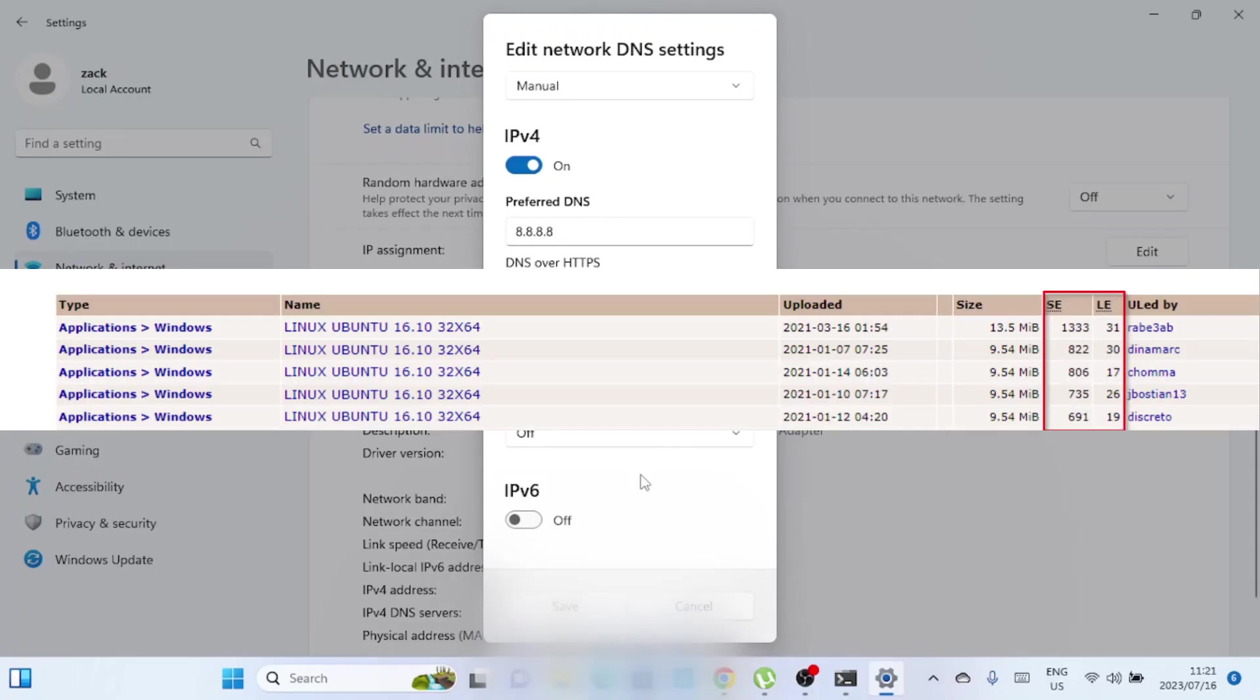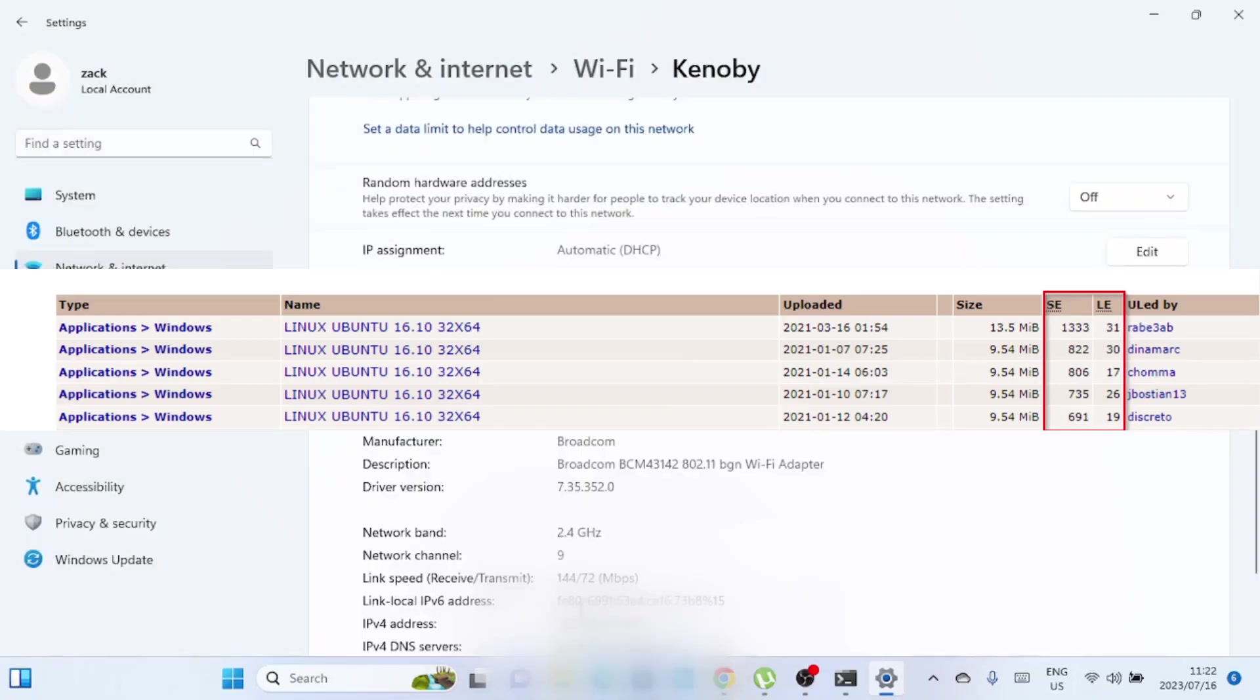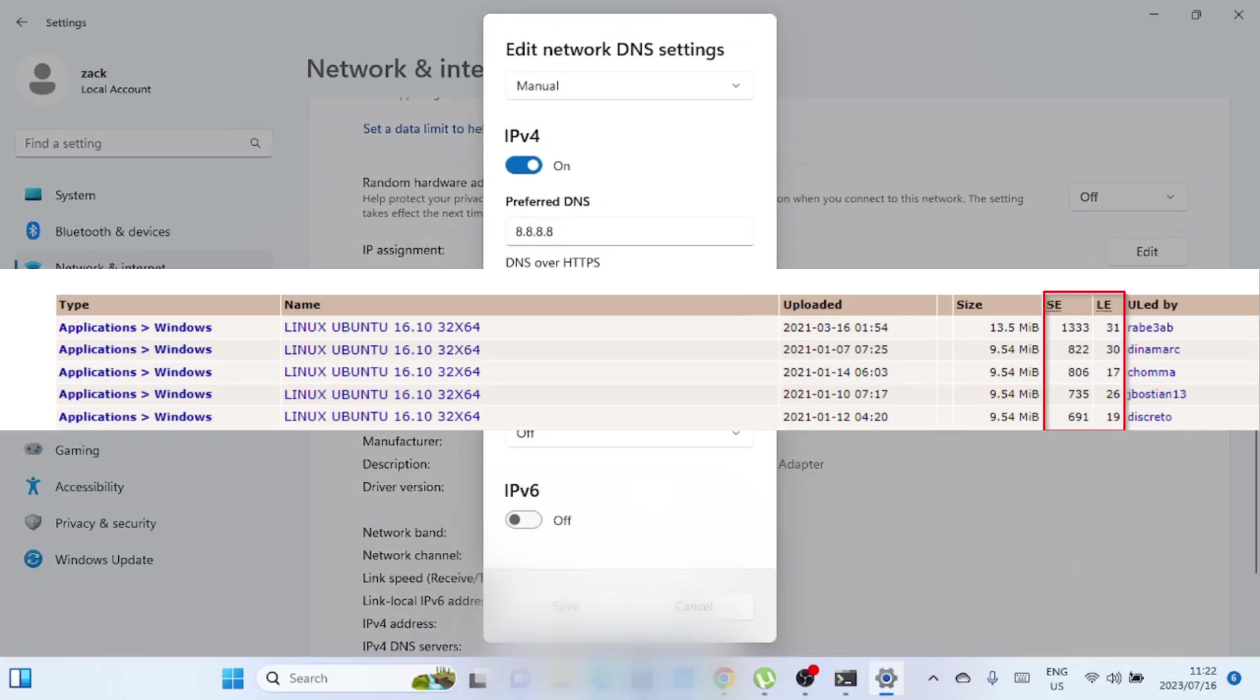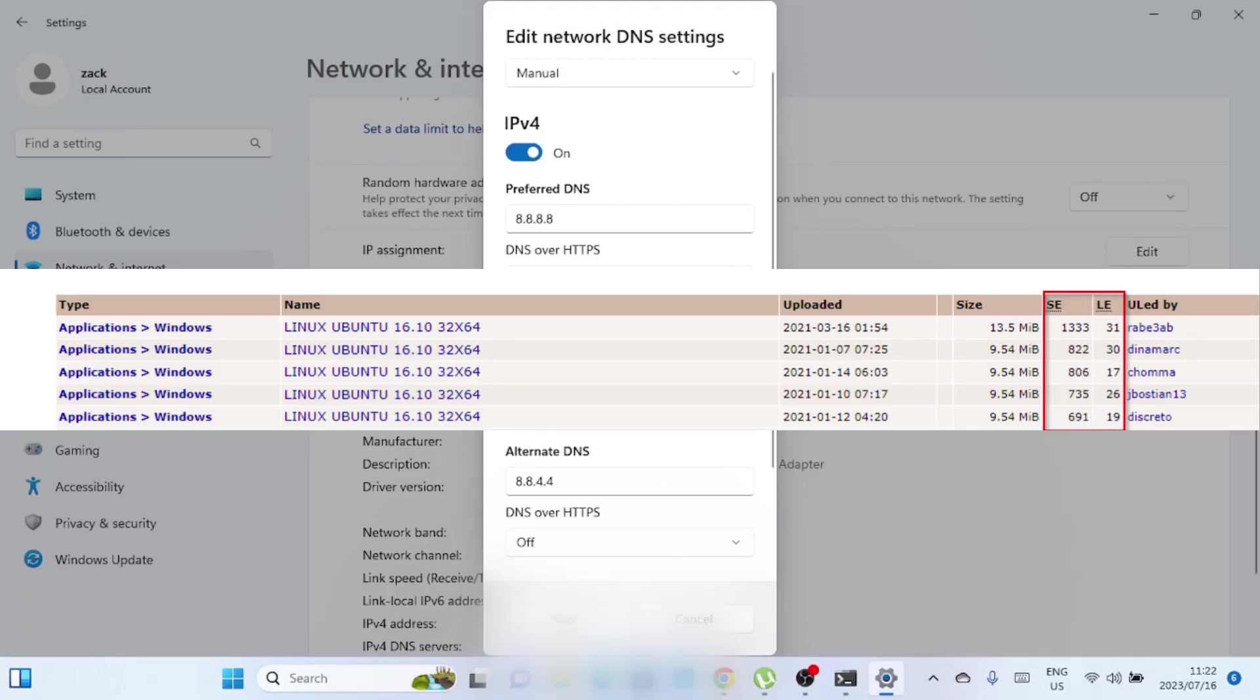When it comes to torrents, choose a torrent with a higher number of seeders than leechers. Seeders are users who have already downloaded the entire file and are actively sharing it with others in the torrent swarm. They play a crucial role in the distribution process and ensure the availability of the file. Leechers, on the other hand, are users who are actively downloading the file but have not yet completed the download. They rely on seeders to obtain the missing parts of the file.